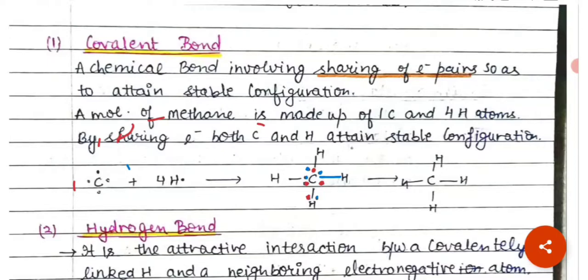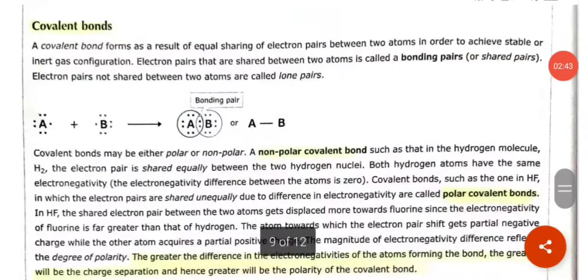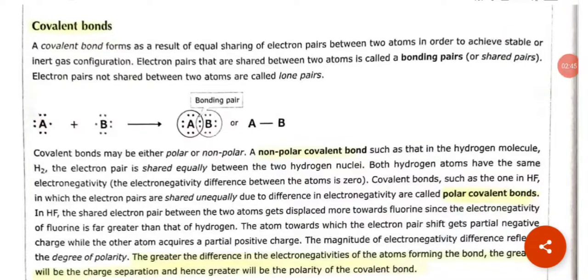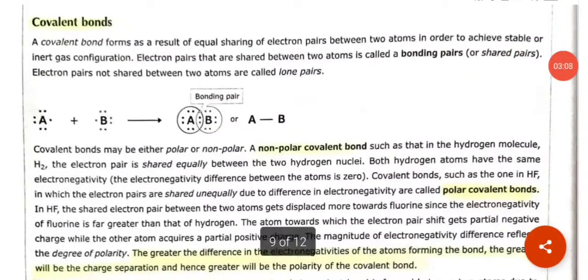Both atoms attain their stable configuration through sharing. These bonds, where the sharing of electron pairs occurs to attain stable configuration, are called covalent bonds. A covalent bond forms as a result of equal sharing of electron pairs between two atoms to achieve the stable or inert gas configuration. Electron pairs shared between two atoms are called bonding pairs or shared pairs, and electron pairs not shared are called lone pairs.